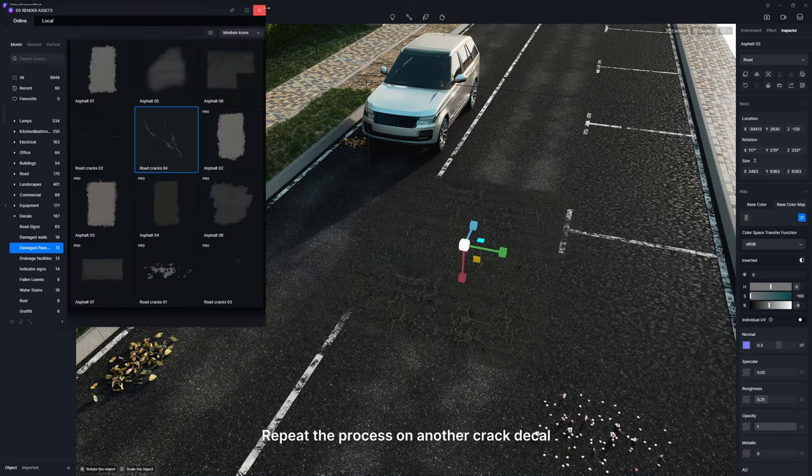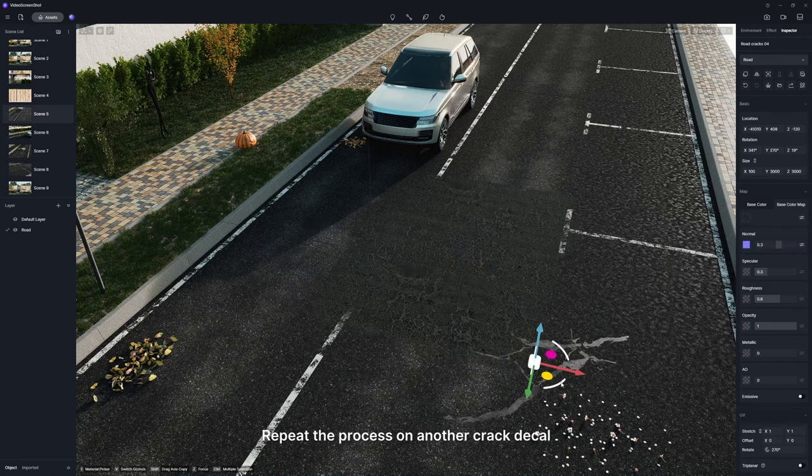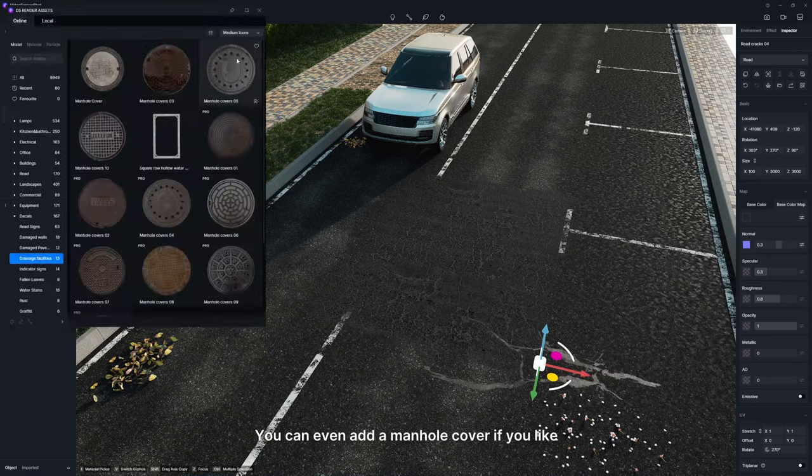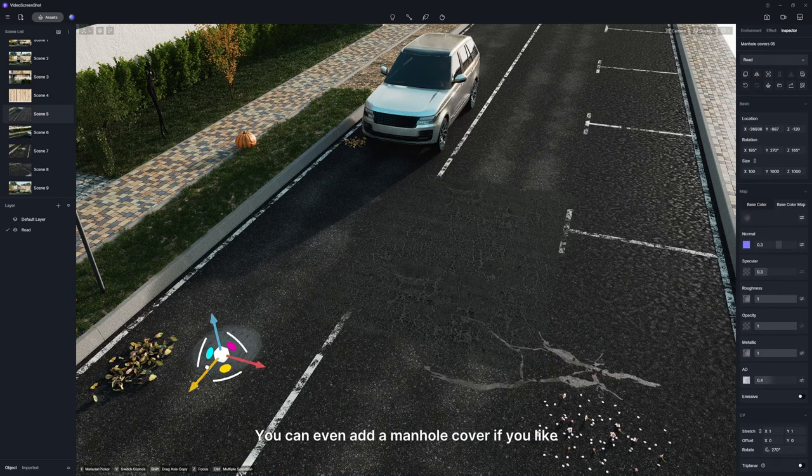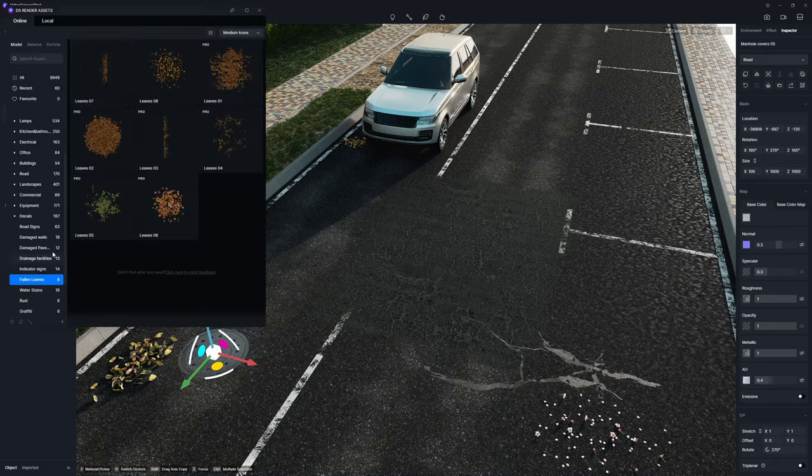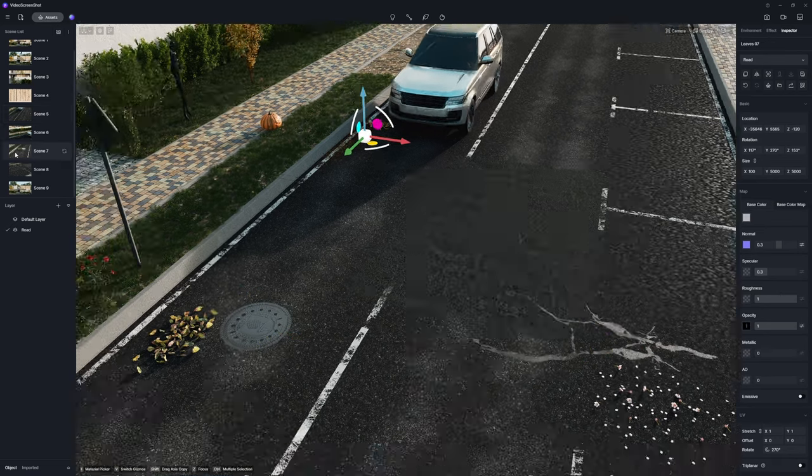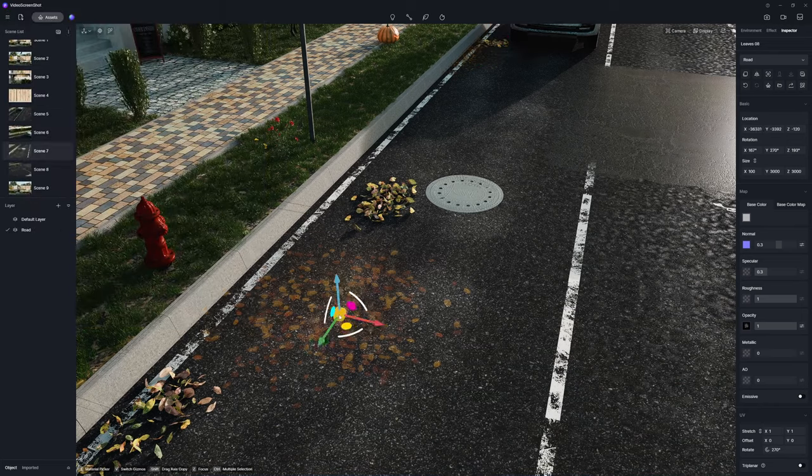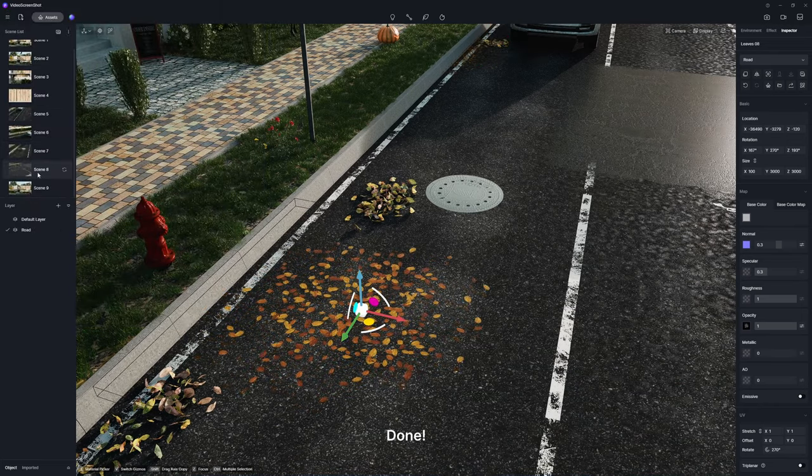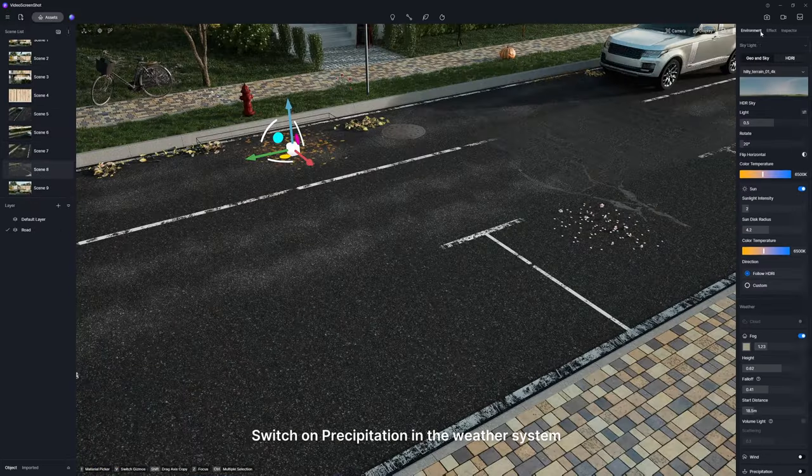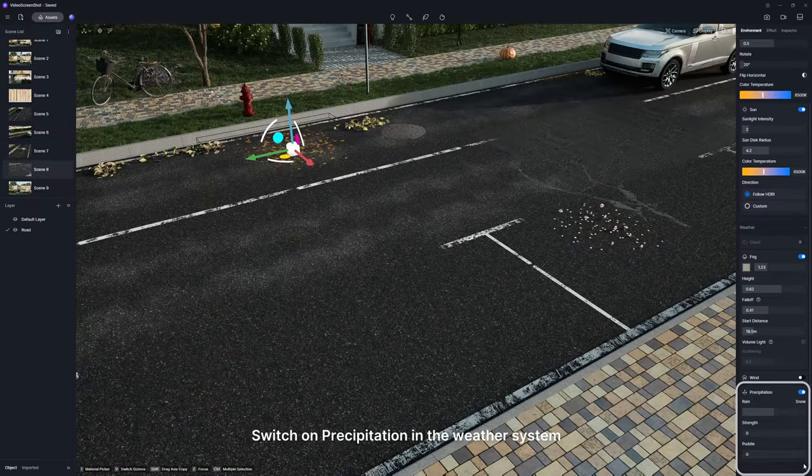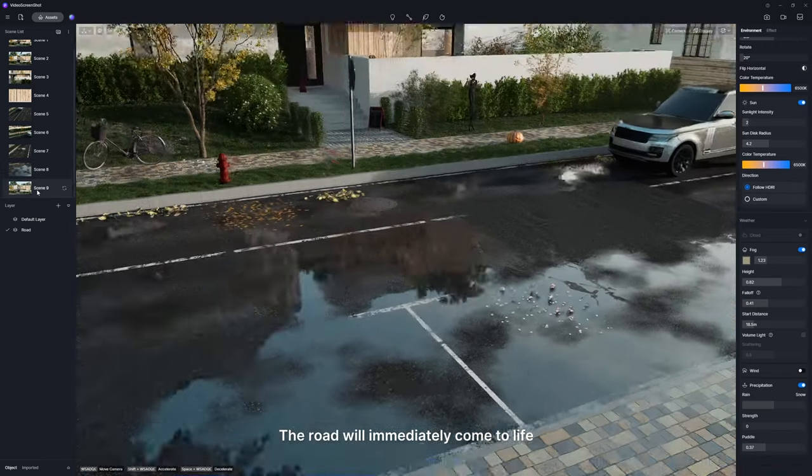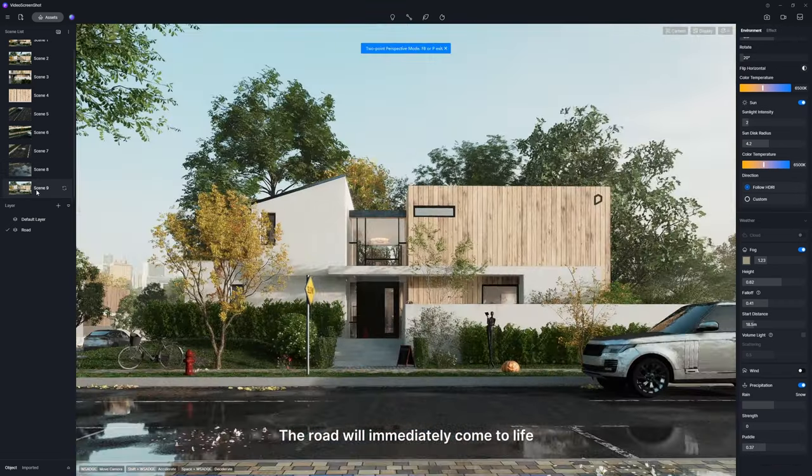Repeat the process on another cracked decal. You can even add a manhole cover if you like. Done? Switch on precipitation in the weather system. The road will immediately come to life.